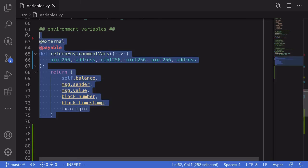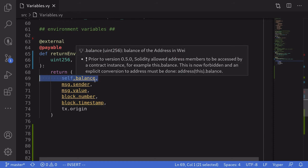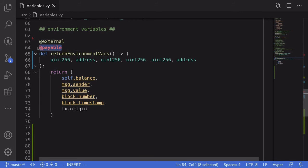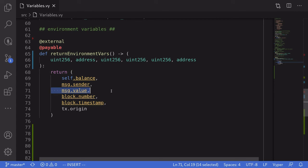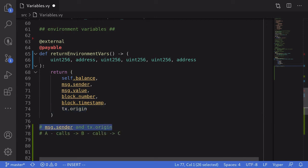Now let's talk about environment variables. I have a function that returns several environment variables. 'self.balance' stores the amount of Ether stored in this contract. Later in Remix we'll send some Ether to this contract so this value will be non-zero — which is why this function is declared as payable. 'msg.sender' stores the address that called this function. 'msg.value' stores the amount of Ether sent to this function. 'block.number' stores the block number when this function was called, and 'block.timestamp' stores the timestamp in seconds.